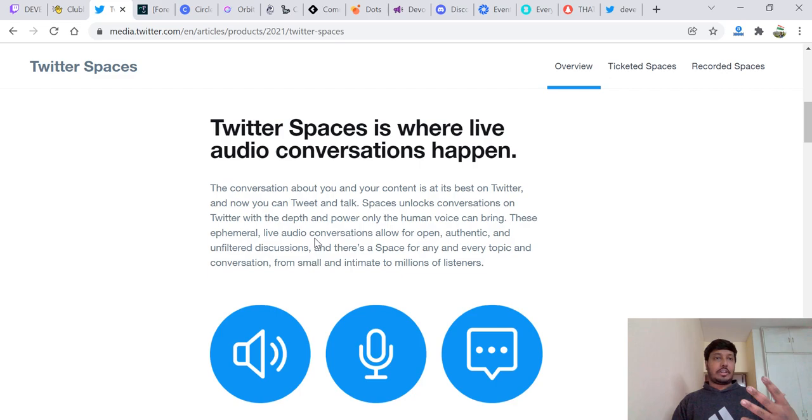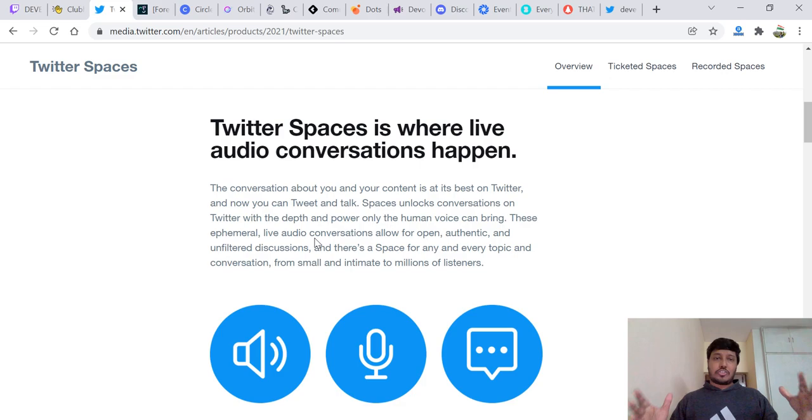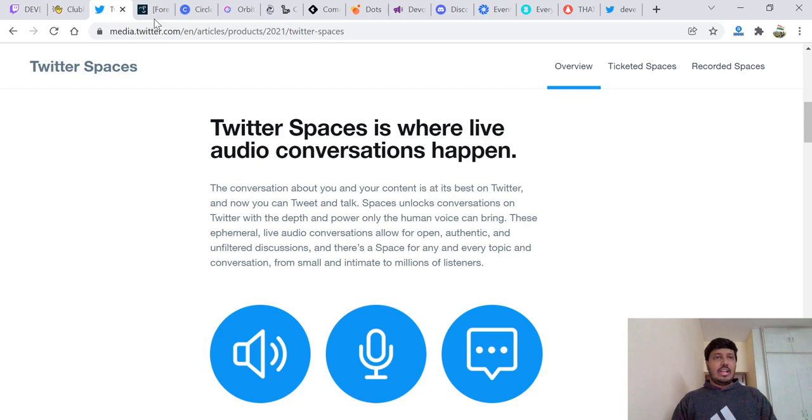Recently in a crypto Twitter space, Elon Musk joined. A lot of big people joined. A lot of people share the resources and it's a great space for open, authentic, and unfiltered discussion. There's a space for every topic and there is a lot of space for DevRel.